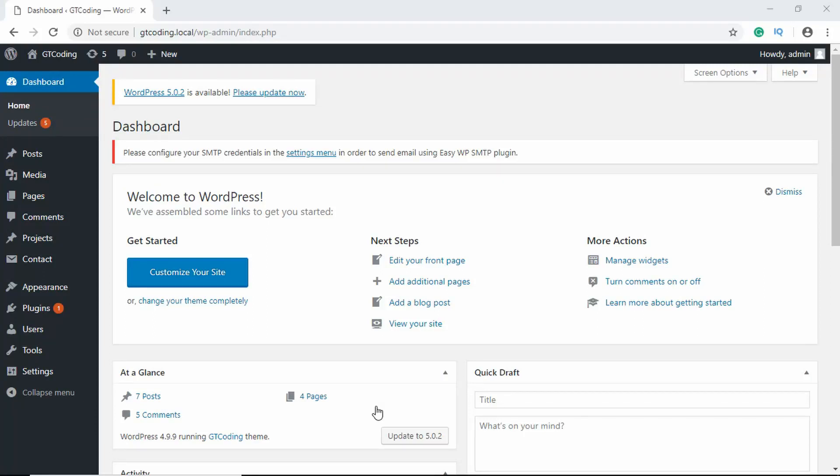Hi everyone, welcome to GTCoding. In this video we are going to create the 404 page for our WordPress website.